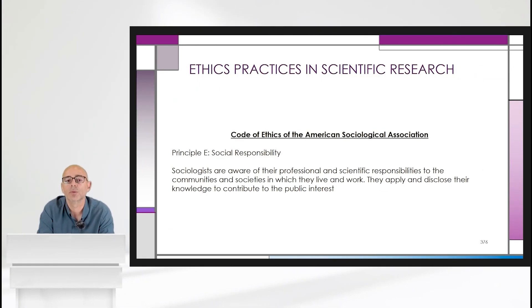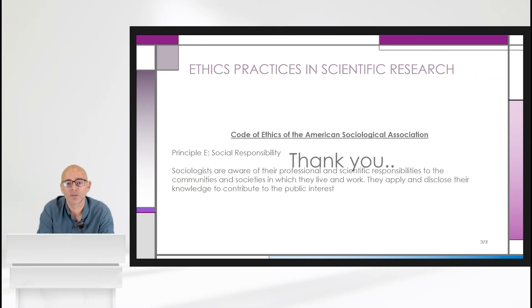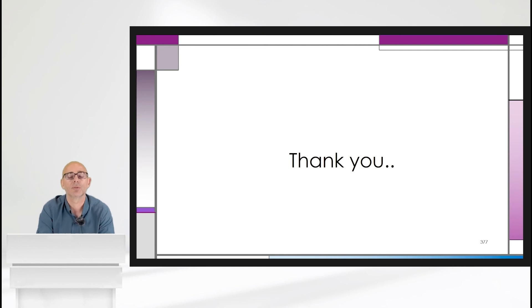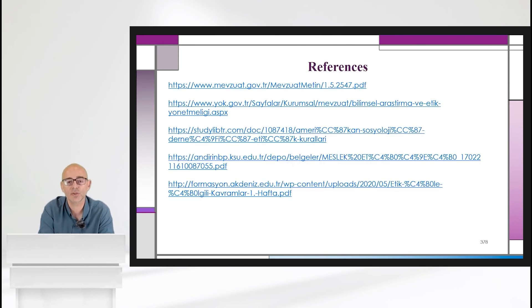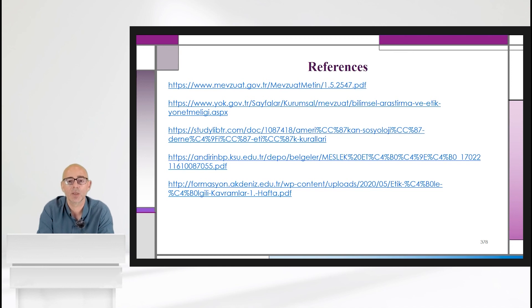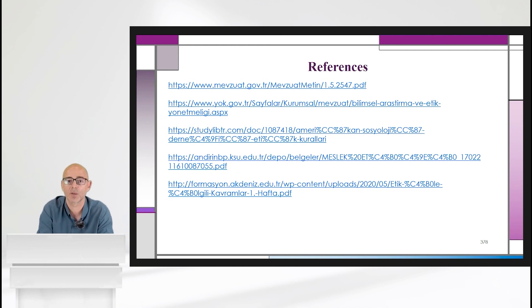This is the end of our presentation and course. Thank you very much for your patience and attention. I hope this was useful and beneficial for you. I wish you the best of luck, and hope to meet you in another course. Thank you very much. Bye.